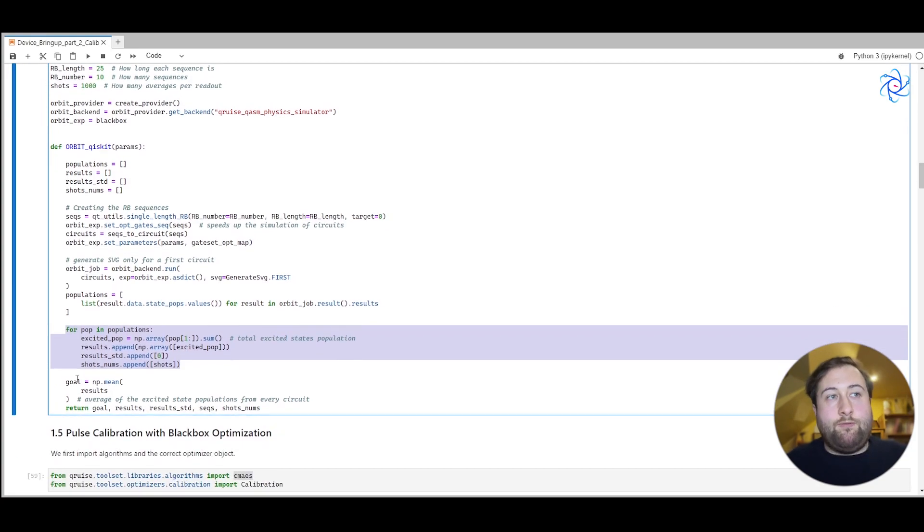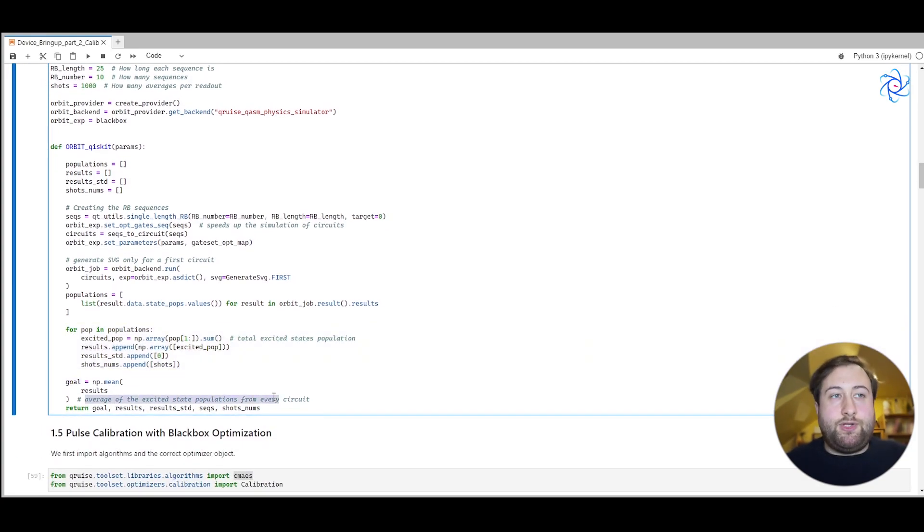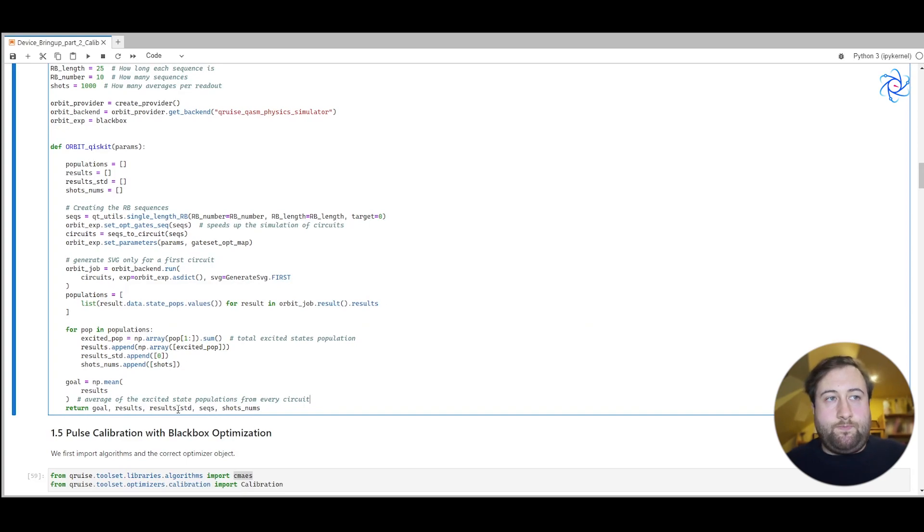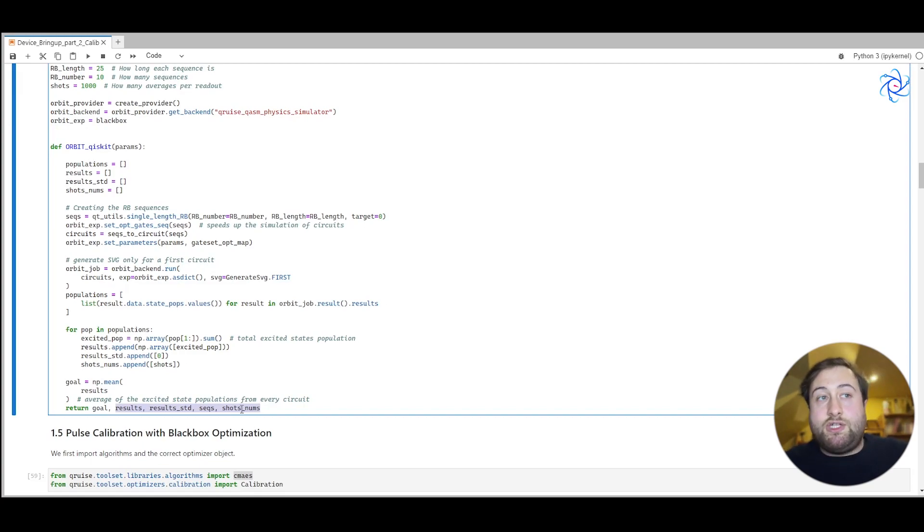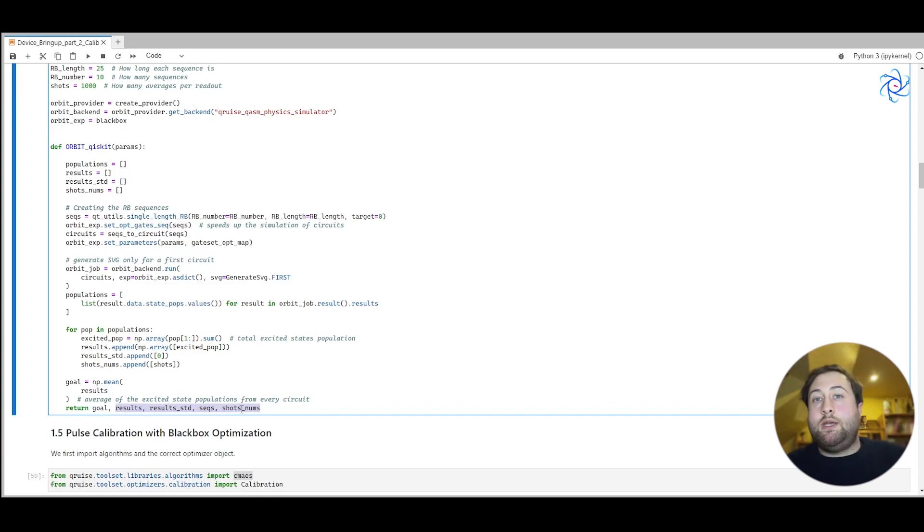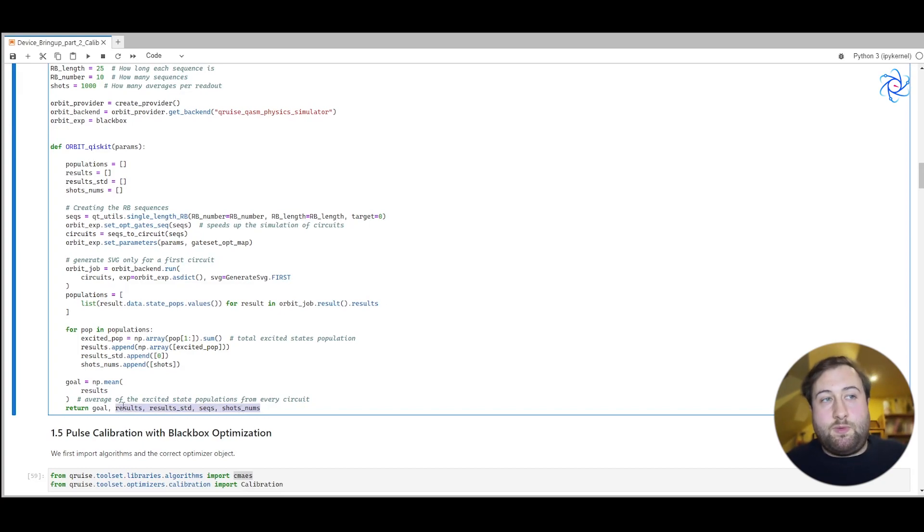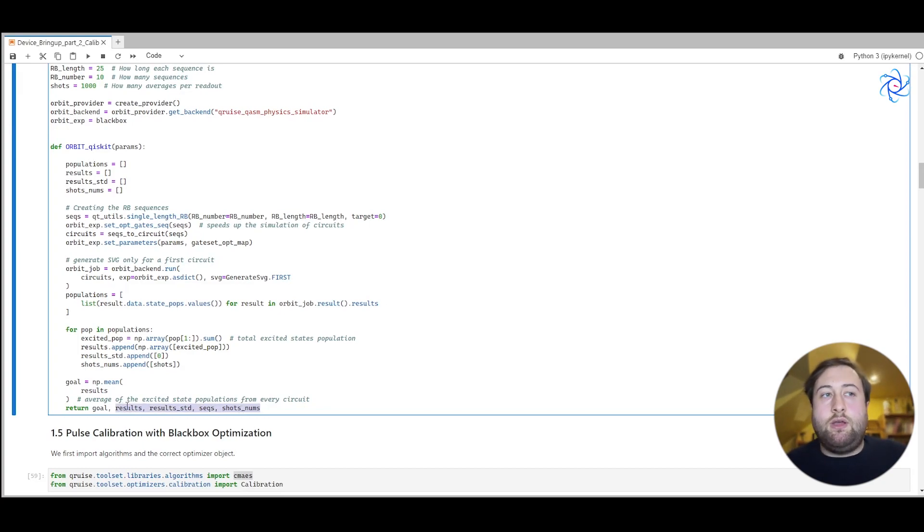We then return the goal, which is the average of the excited state populations from every circuit. We can also return four optional arguments: results, the standard deviation of the results, the number of sequences, and the number of shots. Some algorithms within the Cruise toolset are able to make use of that information, but otherwise you can just return none.